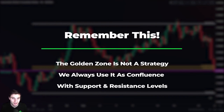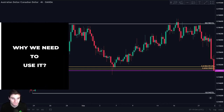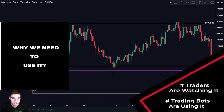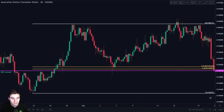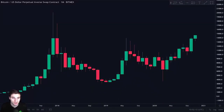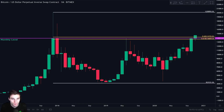Remember this: the CC zone is not a strategy by itself — we never take a trade using it alone. We always look for confluence with support and resistance levels and track price action at these levels. We need to use the CC zone because most traders have their eye at this level. Moreover, most trading is done by bots and algorithms, and they are programmed to take this level into consideration when making trading decisions.